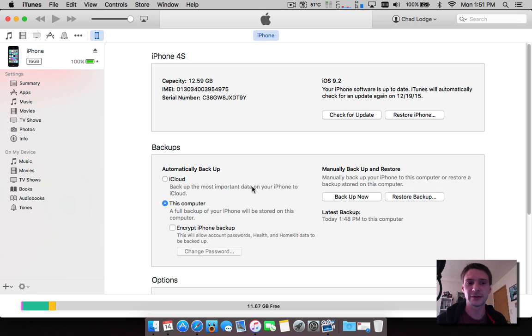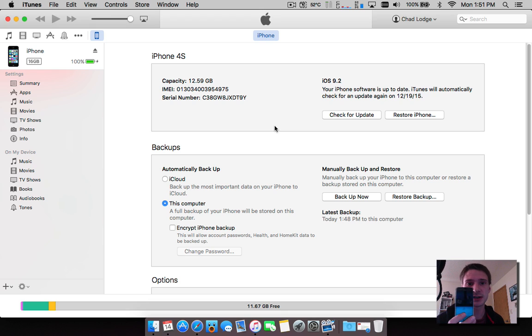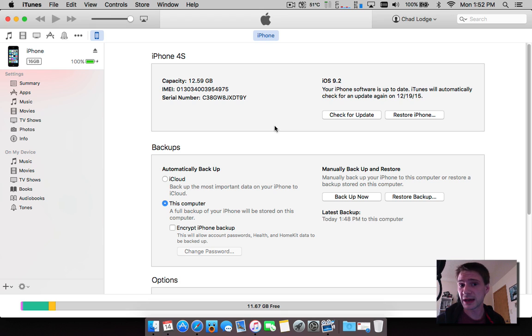Just throwing that out there from the beginning so we don't have any misconceptions. I am on 9.2 using an iPhone 4S here as an example and I'm going to downgrade this back to 9.1.